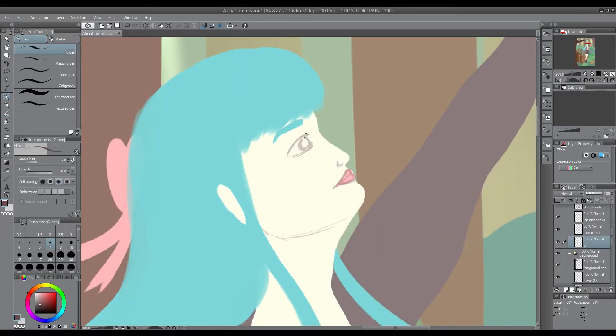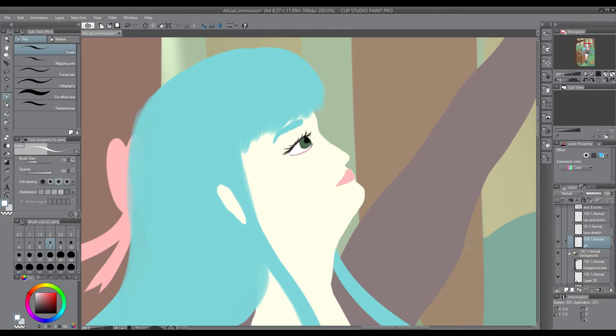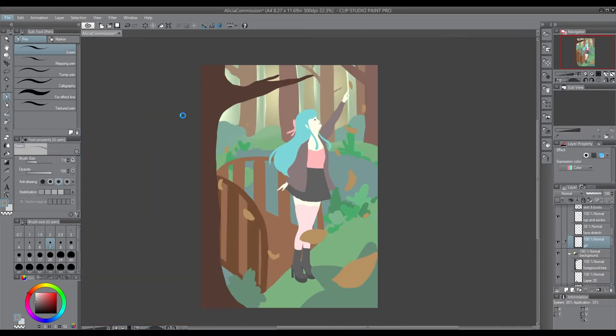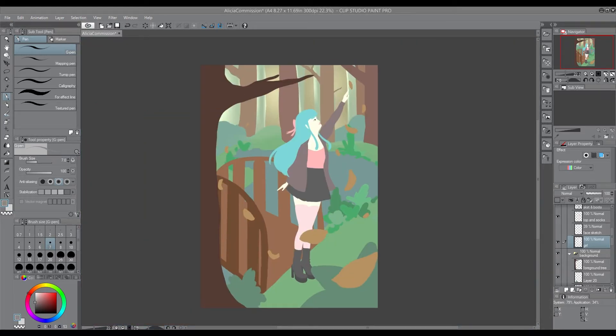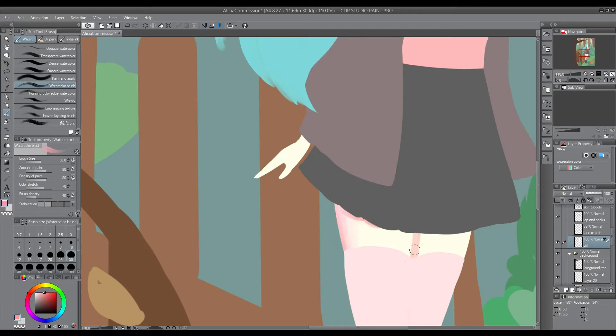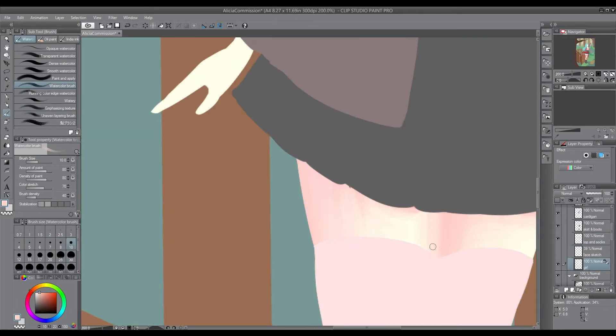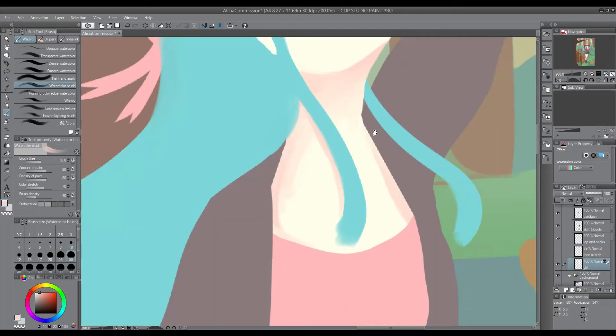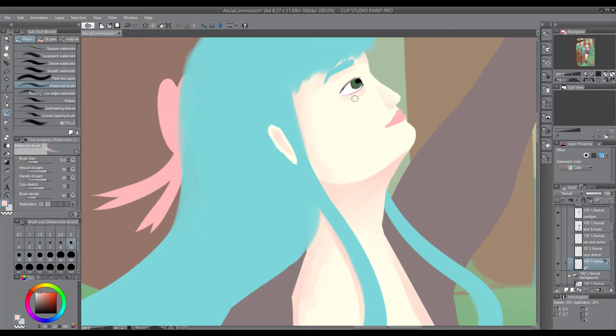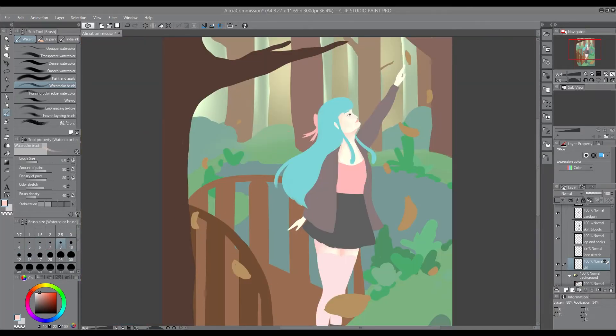The face that you see here right now isn't what it ends up being like in the end. I thought it looked really weird so I ended up changing it, which you will see later on in the video. But here I'm finally adding some of the shading to the body and her cardigan, hair, and all that stuff.